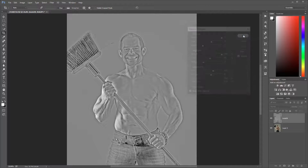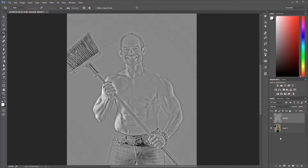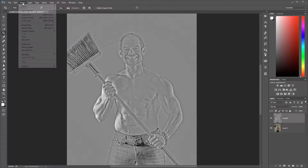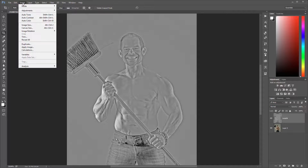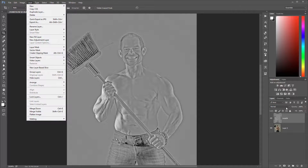Let's click OK. We're working on unedited, unretouched images straight out of the camera right now. Next, even at this point, we can switch to soft light and you'll see its effect.